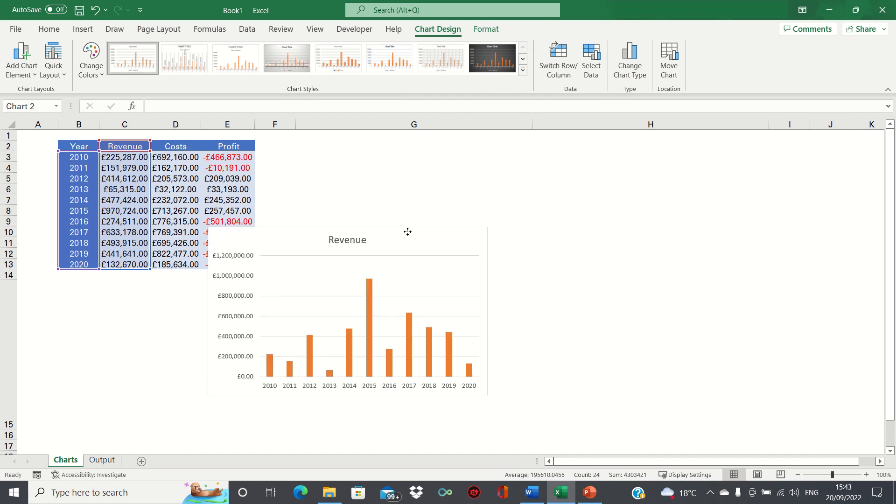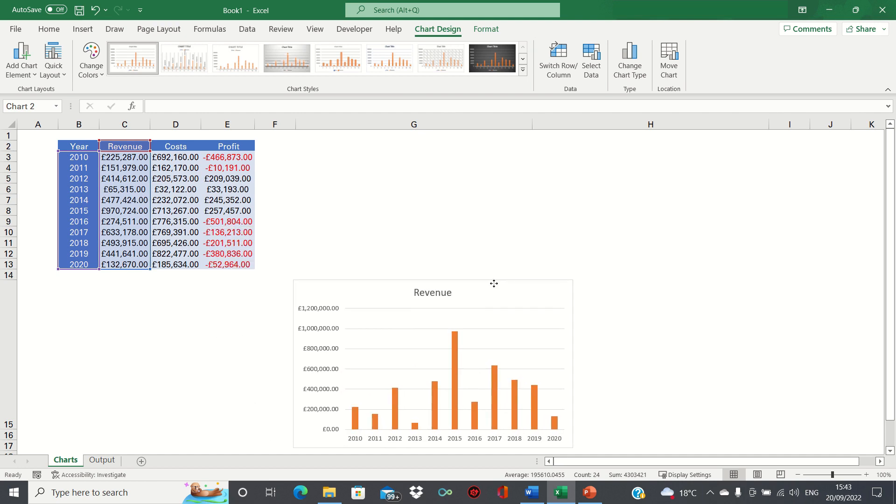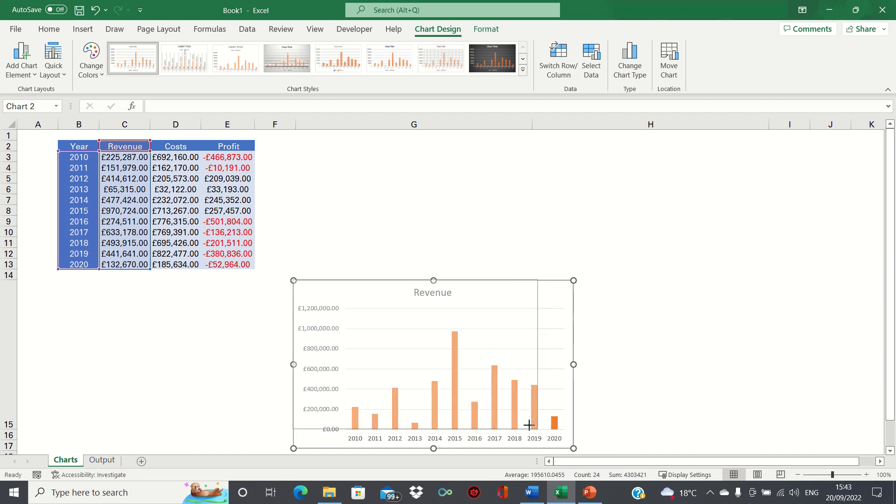Finally we'll adjust the size of the chart to ensure that it fits within cell G15.